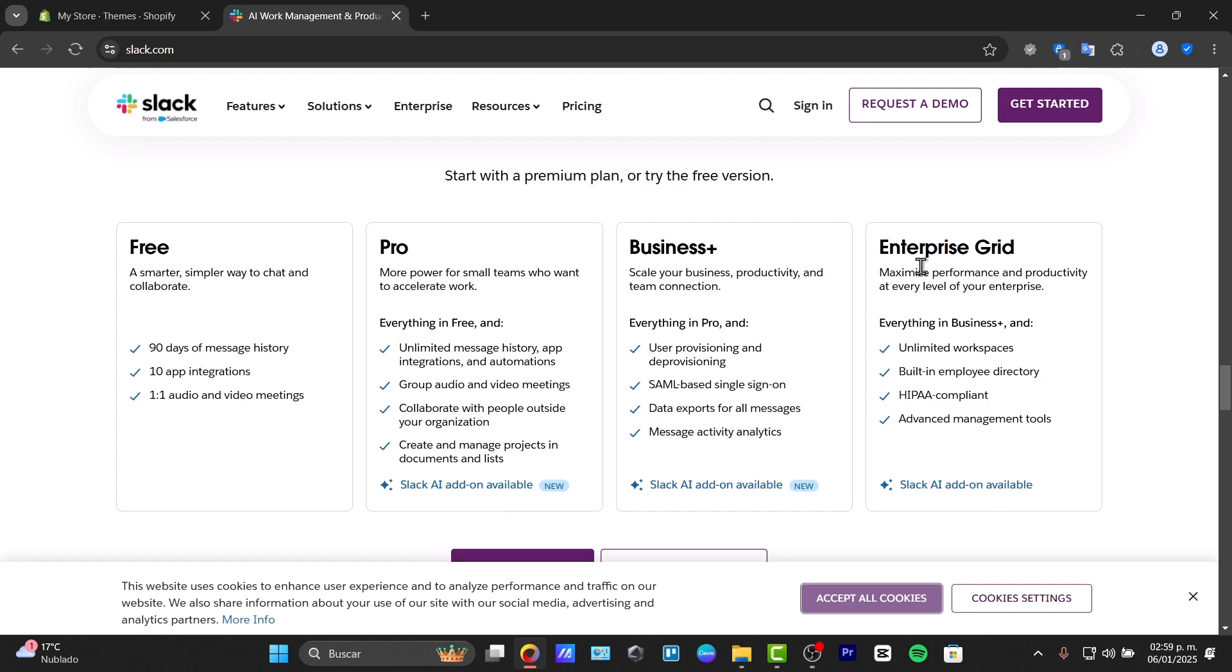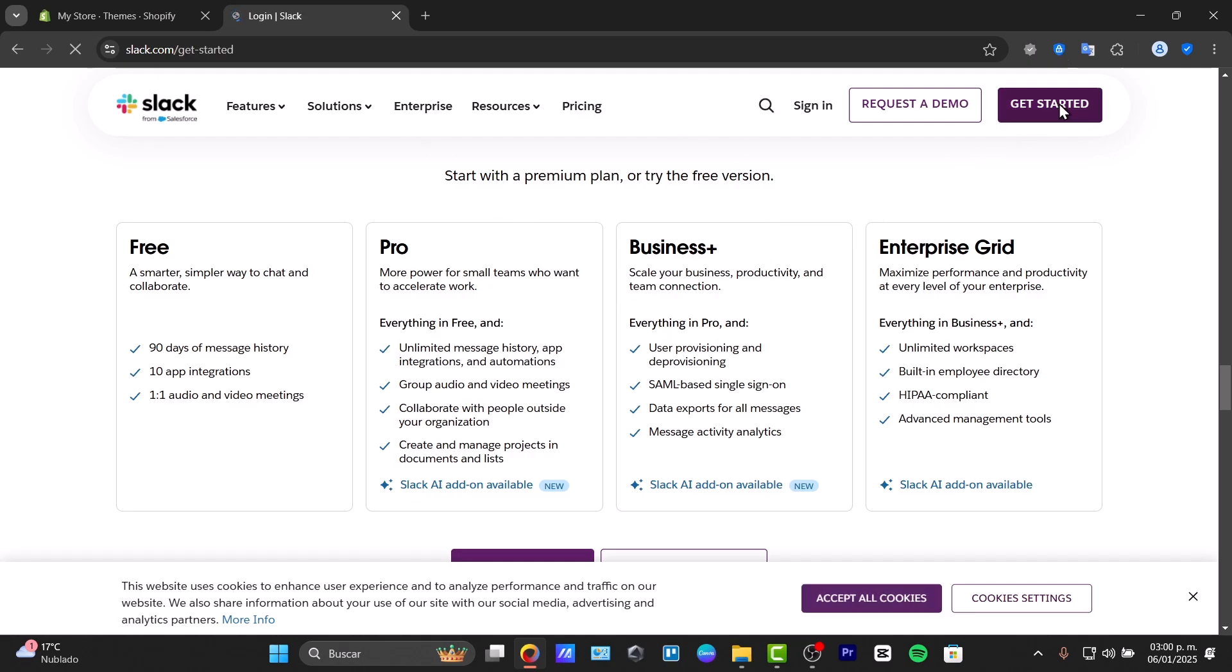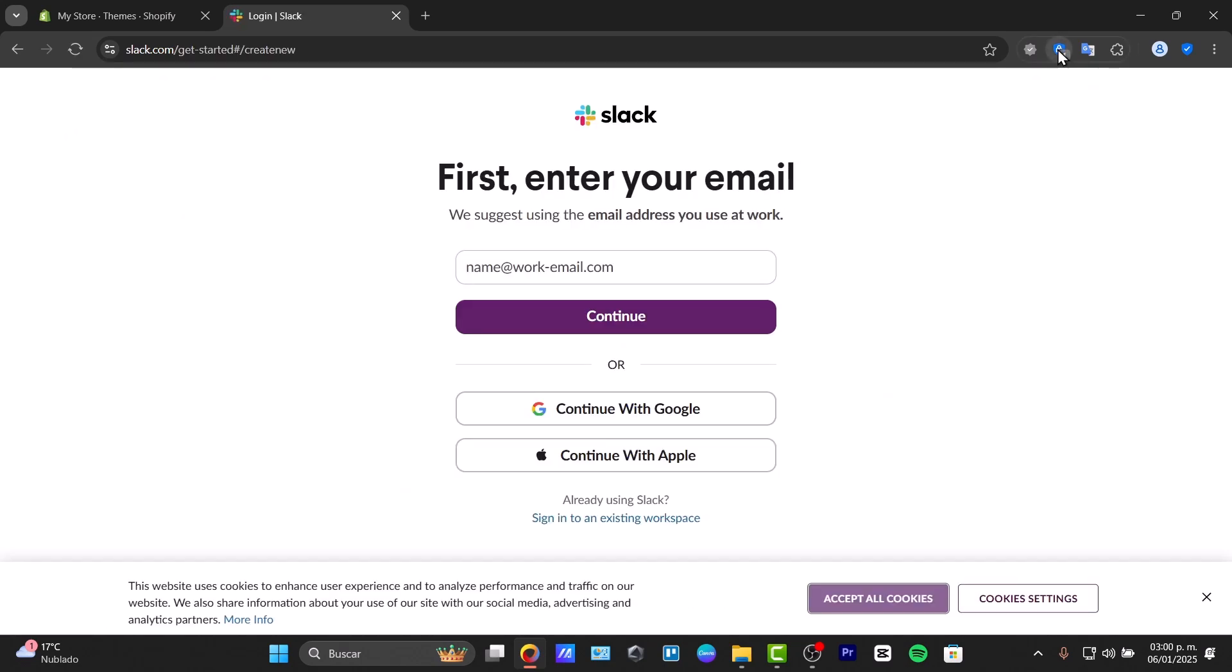So to get started, what I need to do is create a Slack workspace, whether this is for you or for someone that's working with you. First of all, I'm going to go to slack.com. Choose the option that says get started. There's a lot of plans. We're going to start with a free plan.